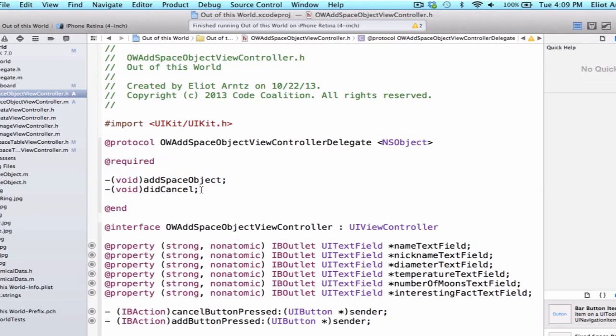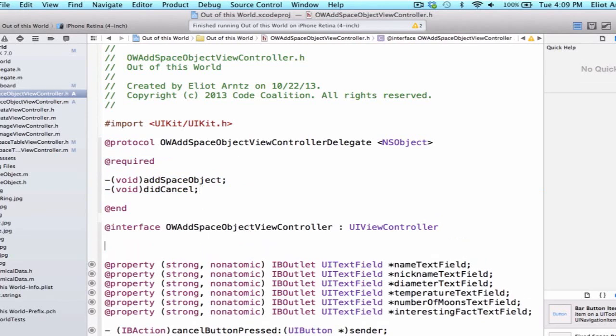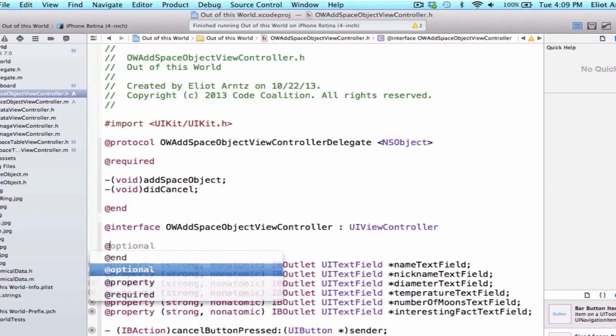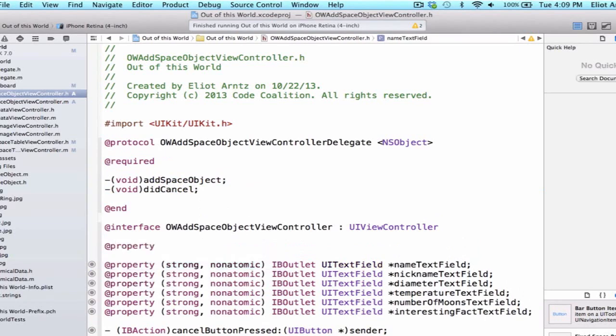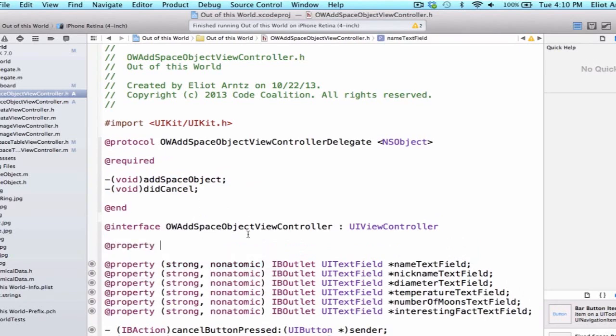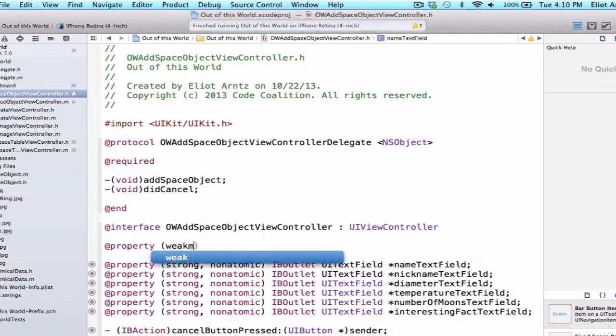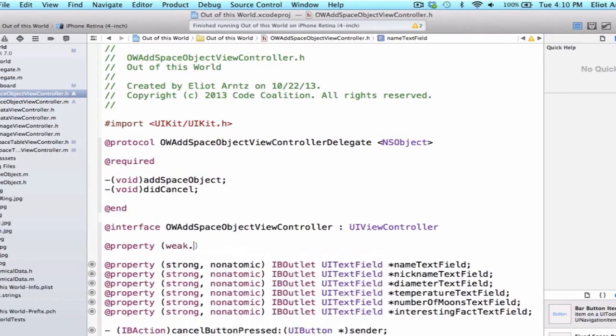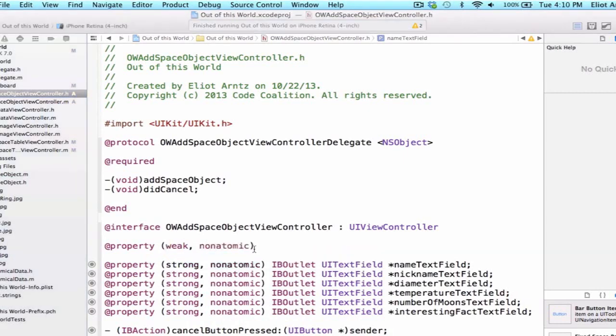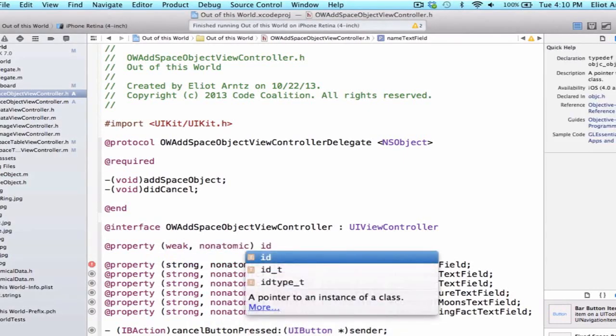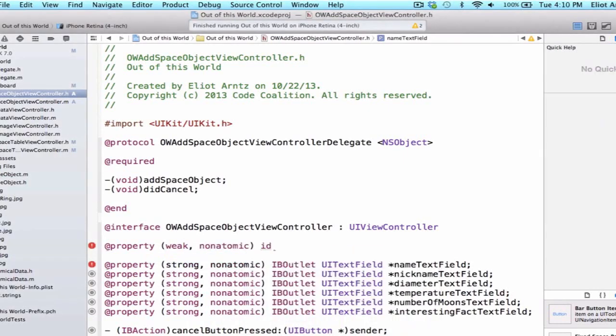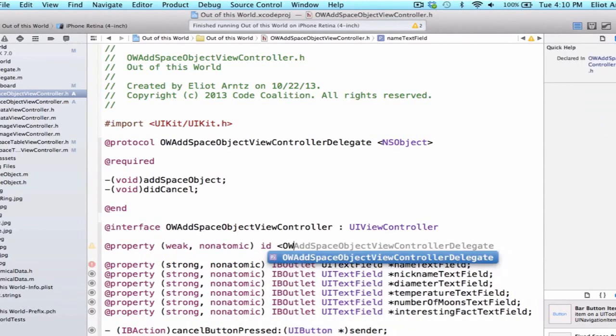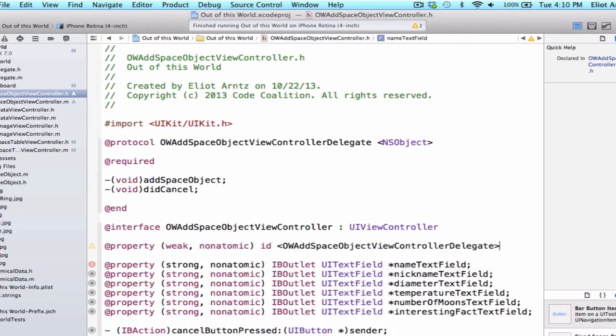We also need to create a property. So let's go down into the @interface here and we'll type @property and we'll do weak, nonatomic and we have to give our property a type so we can use id which is a pointer to object of type unknown and this property is going to conform to the OWAddSpaceObjectViewController delegate and we're going to give it the name delegate.